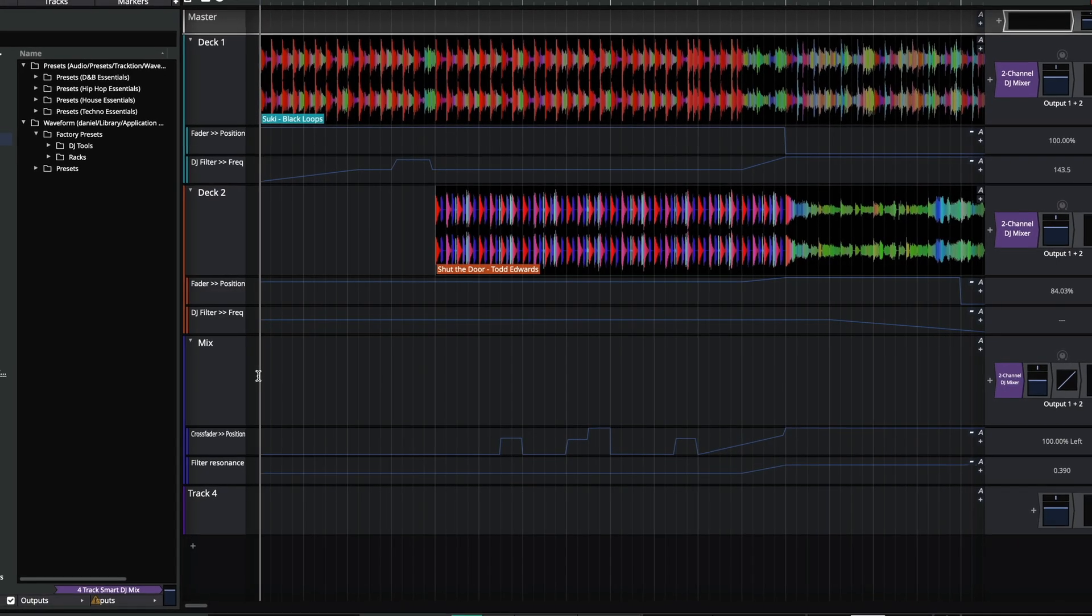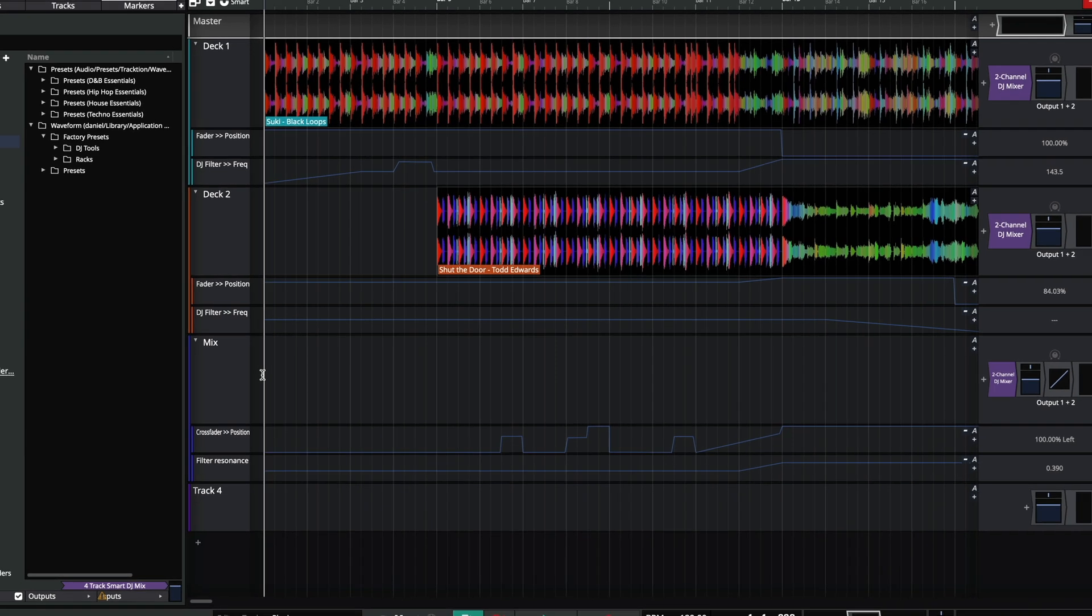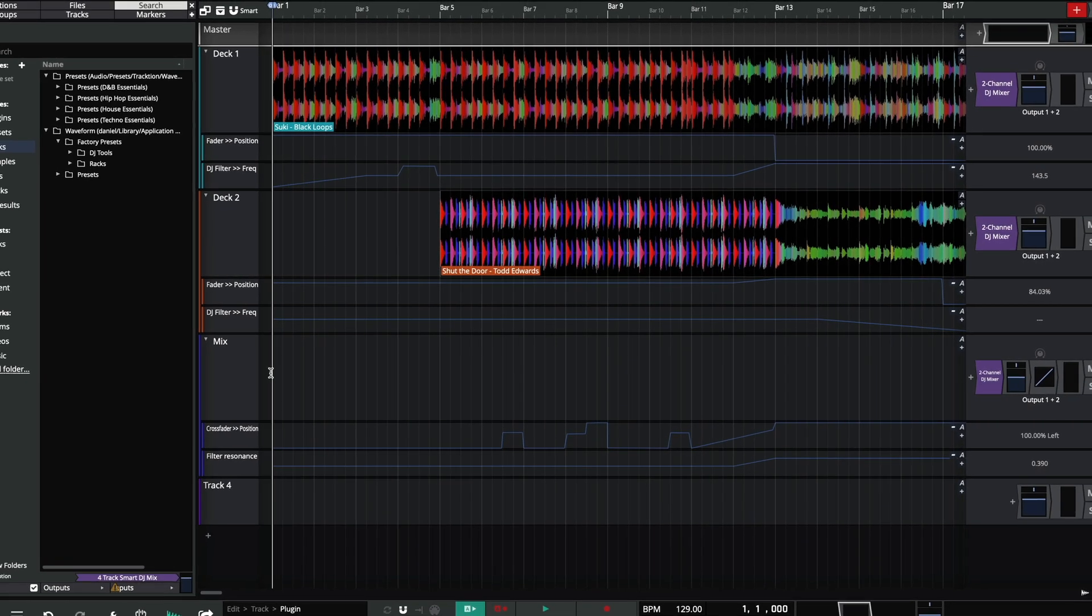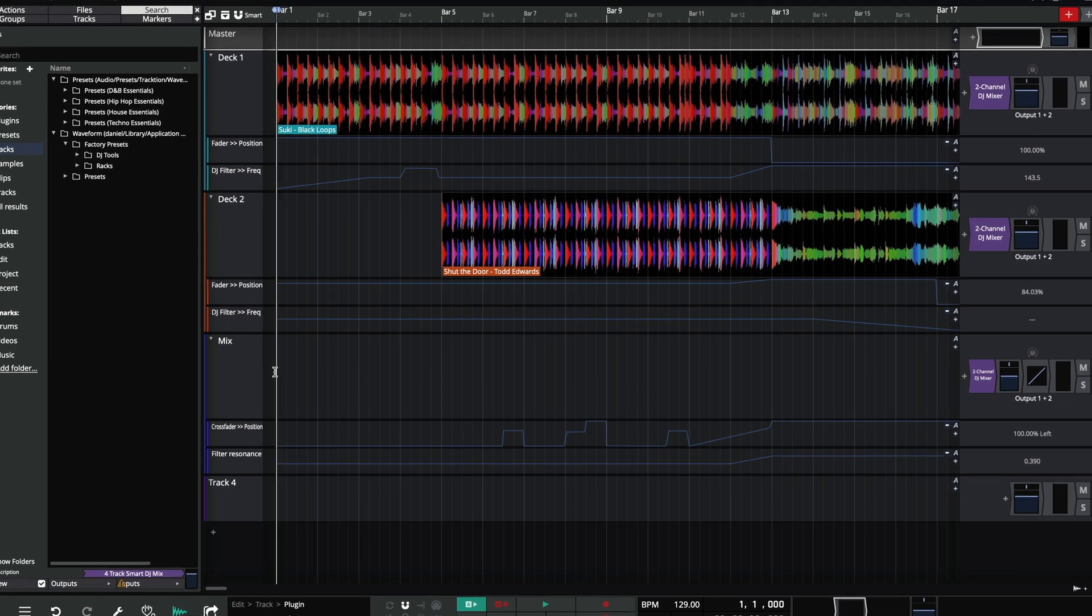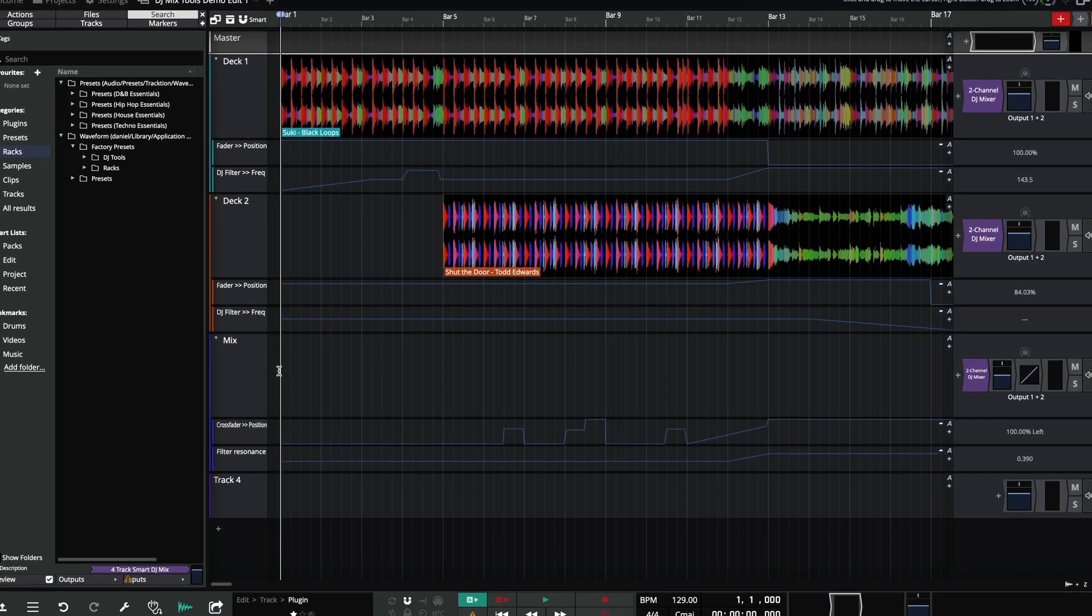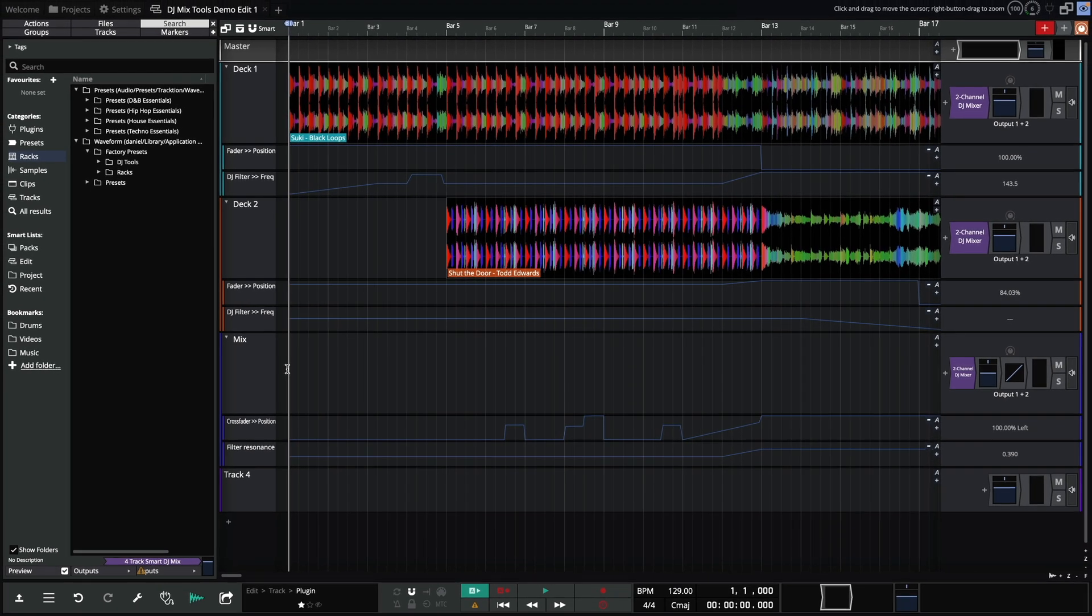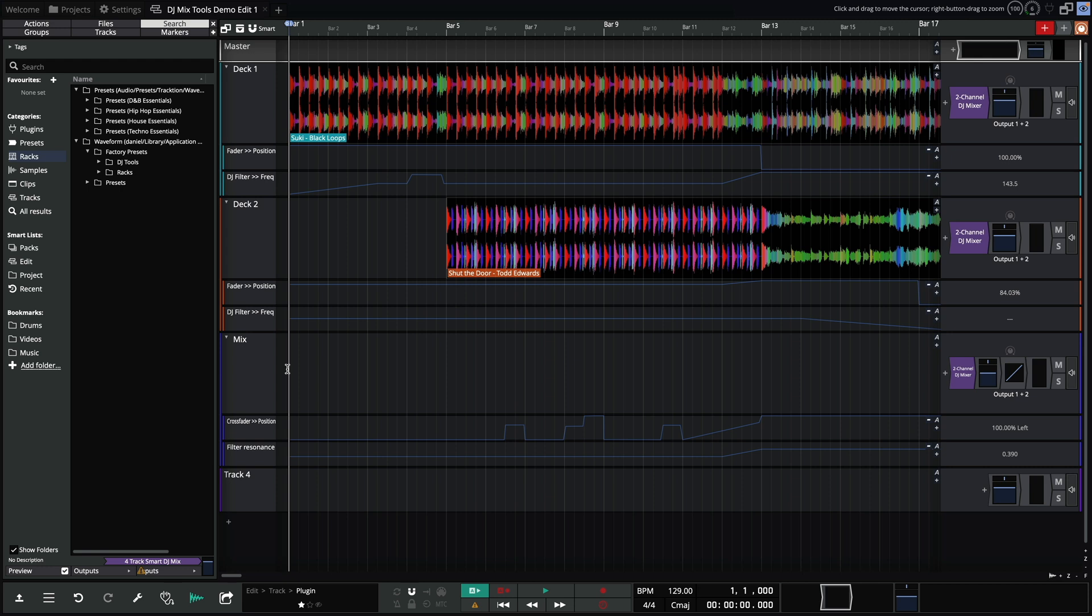This makes it easy to identify sections of a track like a breakdown or drop, or elements within a clip like a vocal or bass line. Before we get into setting up a mix like the one we see here, let's take a look at the new DJ mix tools.